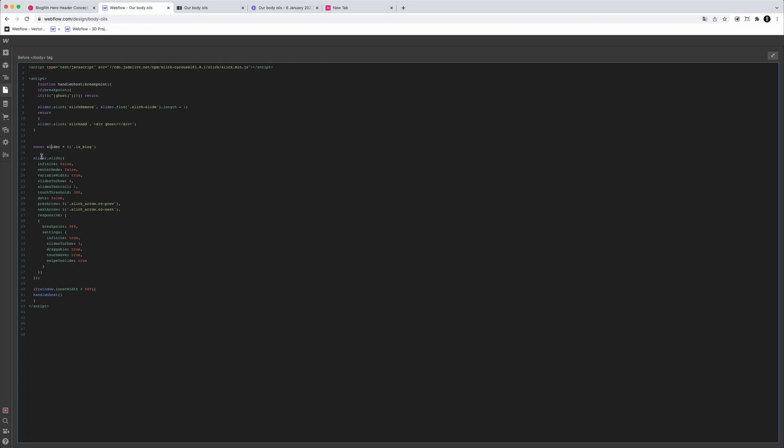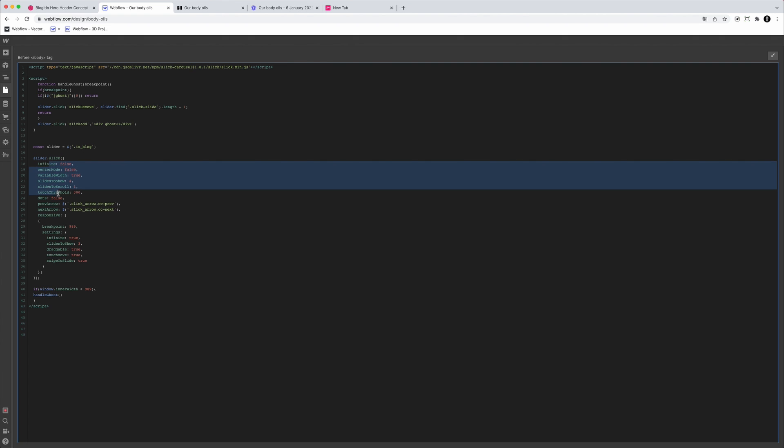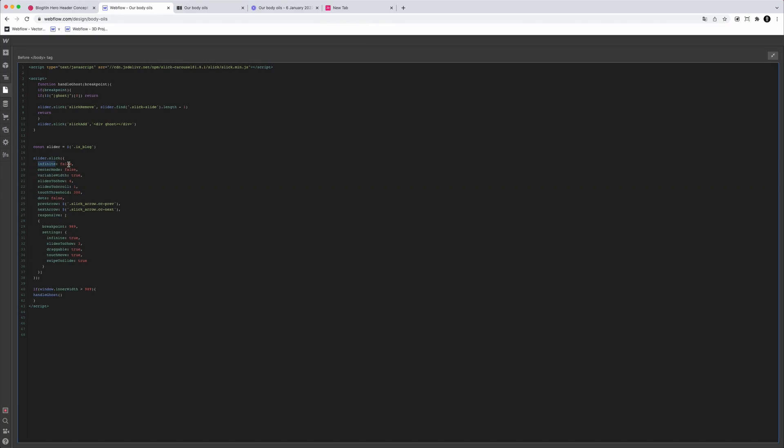Then we have the variable 'slider' and we're calling the slick method on it. There are a lot of different functions to choose from — I'd highly suggest going into the documentation and reading these, because there are many and there may be the right one for your project. For example, the 'infinite' method: if you have five slider items, they would repeat infinitely with no ending.